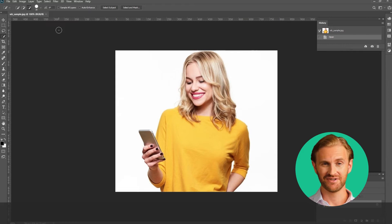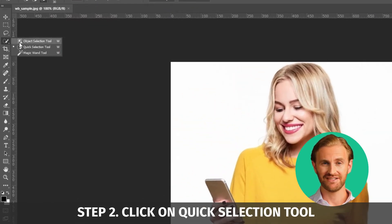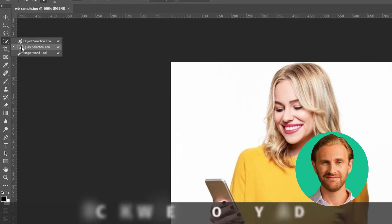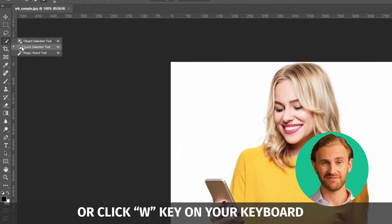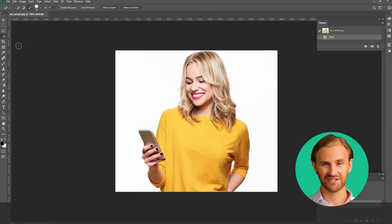Once the image is uploaded, click on the Quick Selection tool — the fourth icon down on the left-hand toolbar as shown in the picture. Or you can simply click W on your keyboard, which is a shortcut for the same tool.